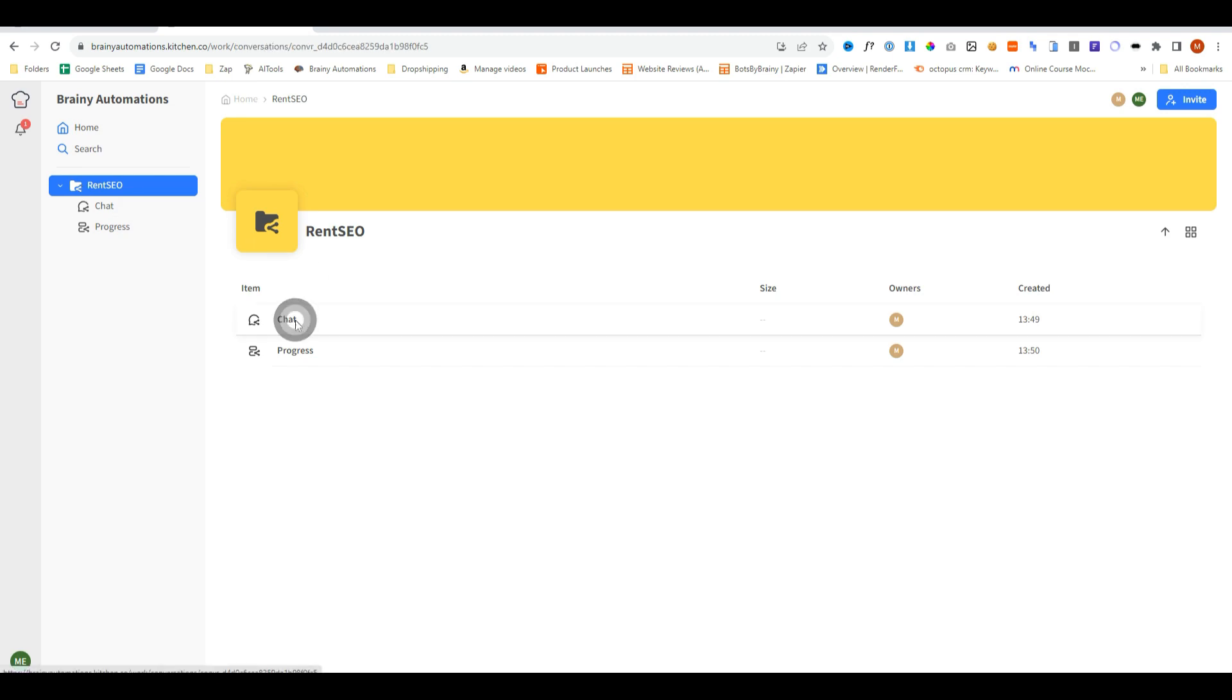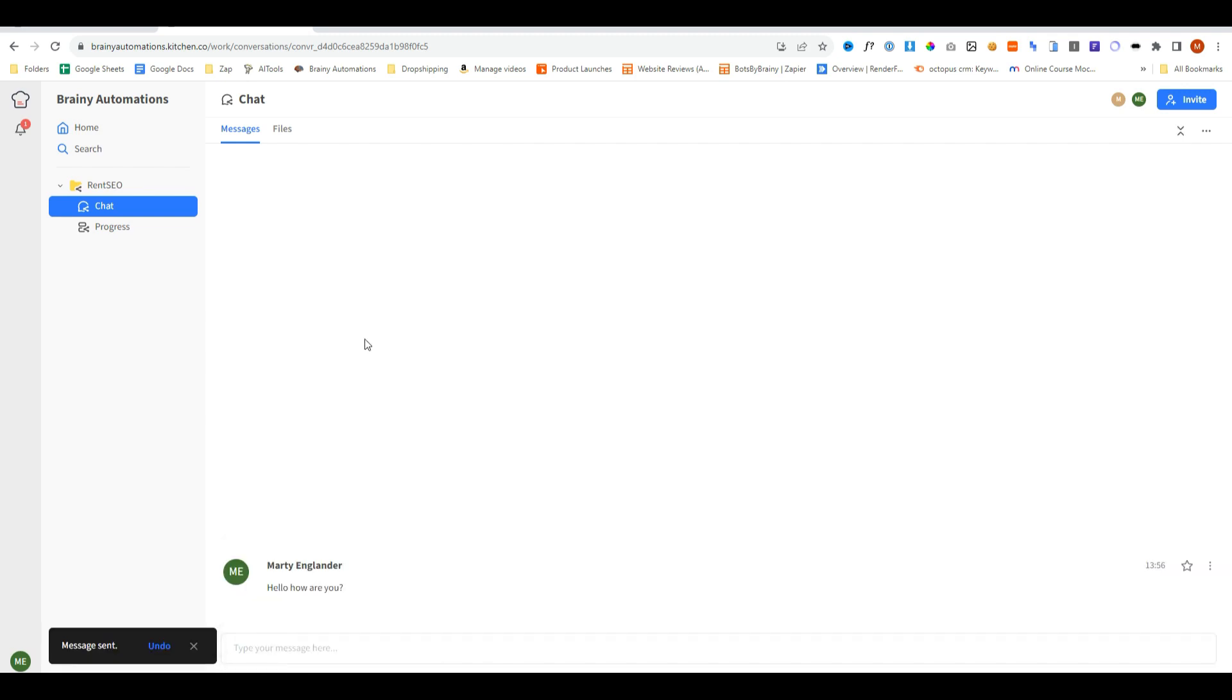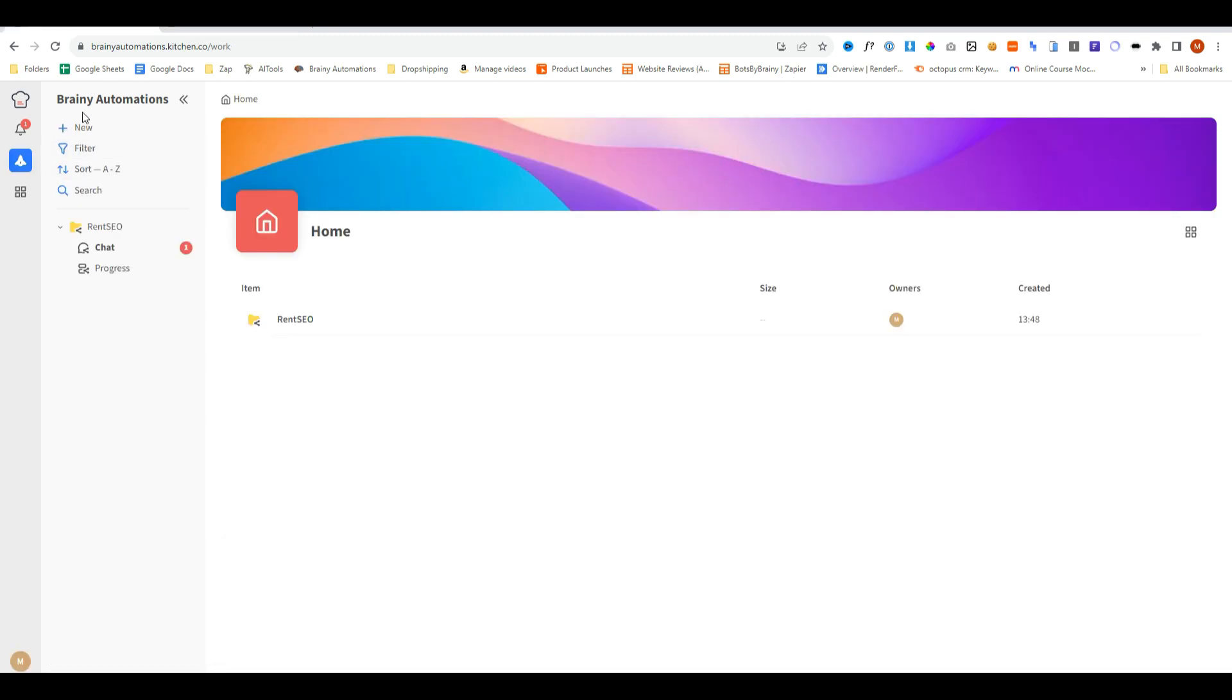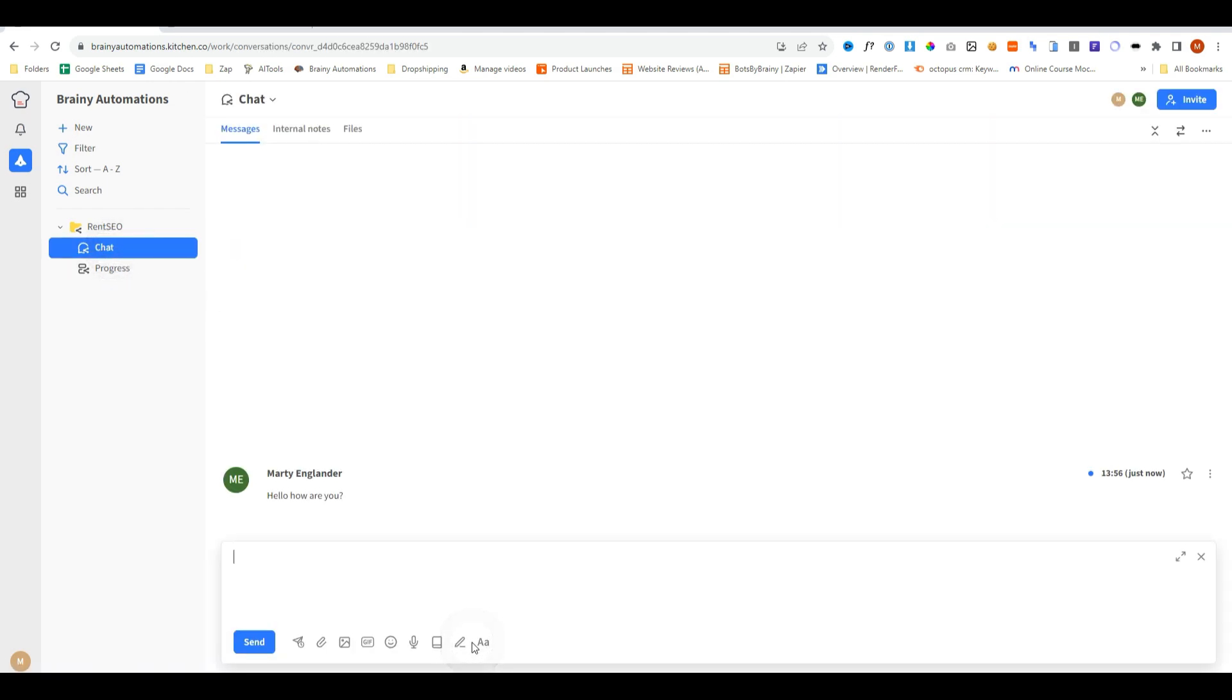So they can only browse this folder. If we create new folders outside of the folder for RentSEO, they're not going to see those folders, because they can only see what we invite them to see. So now if we go into chat, we can say something like, hello, how are you? Send. And now when we log into our admin area and go into chat, we see a new message saying, hello, how are you? And then we can communicate directly back with them.